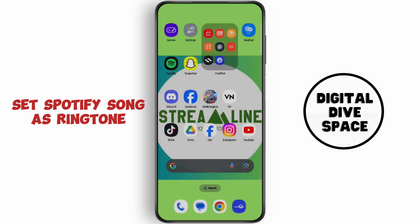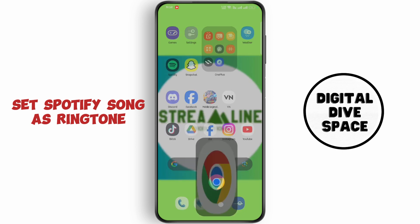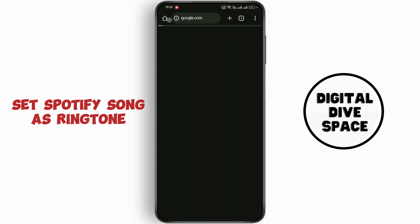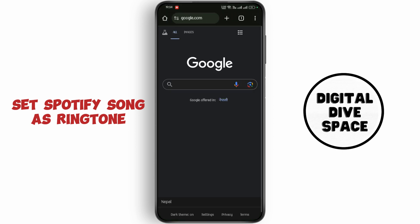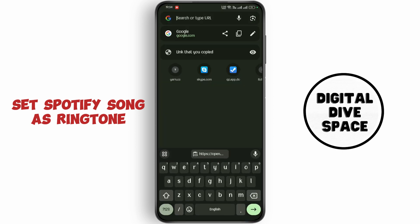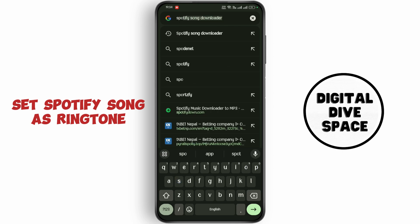Now go back to your home screen and open up your web browser. Tap on the search bar, and search for a Spotify song downloader.